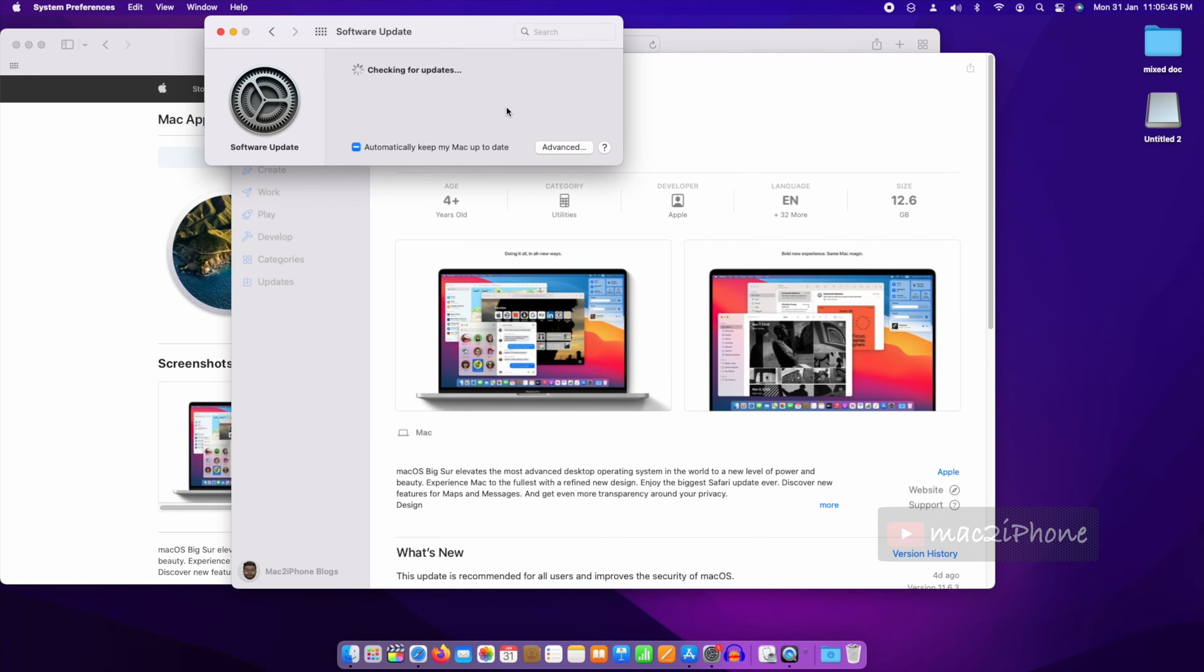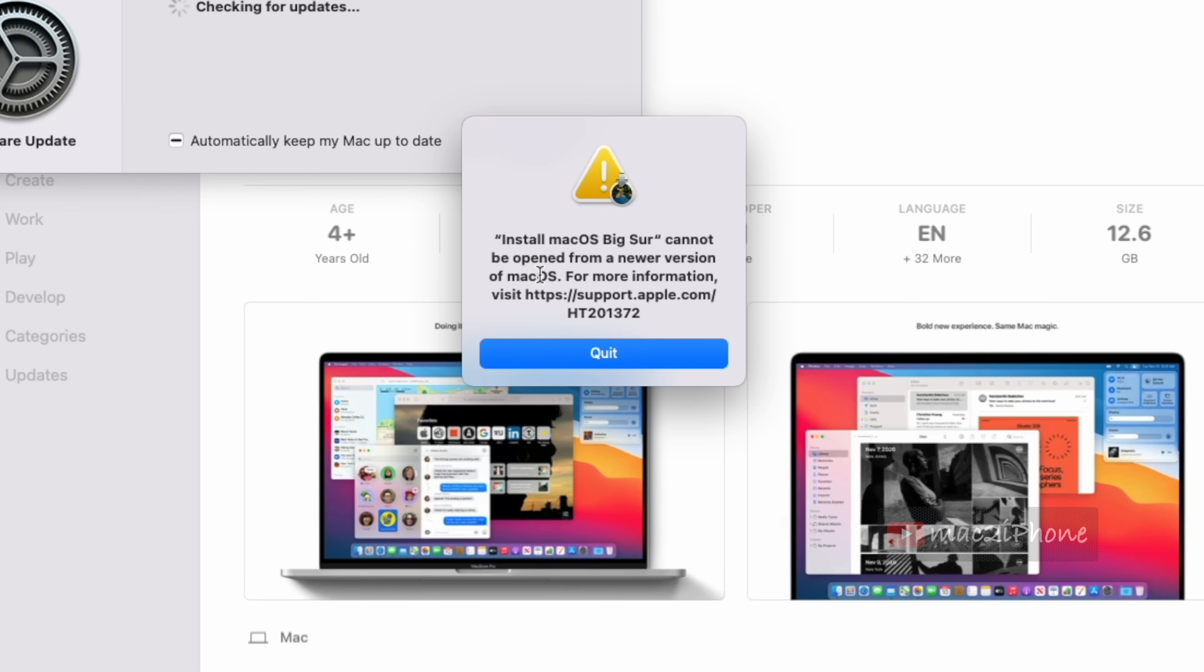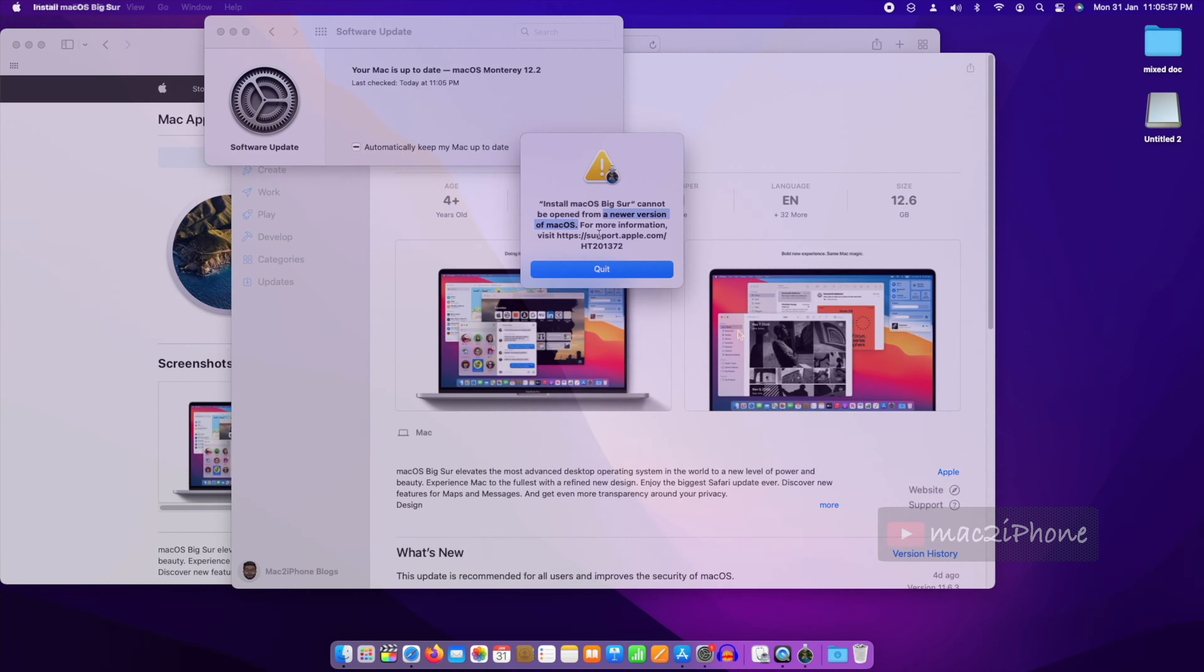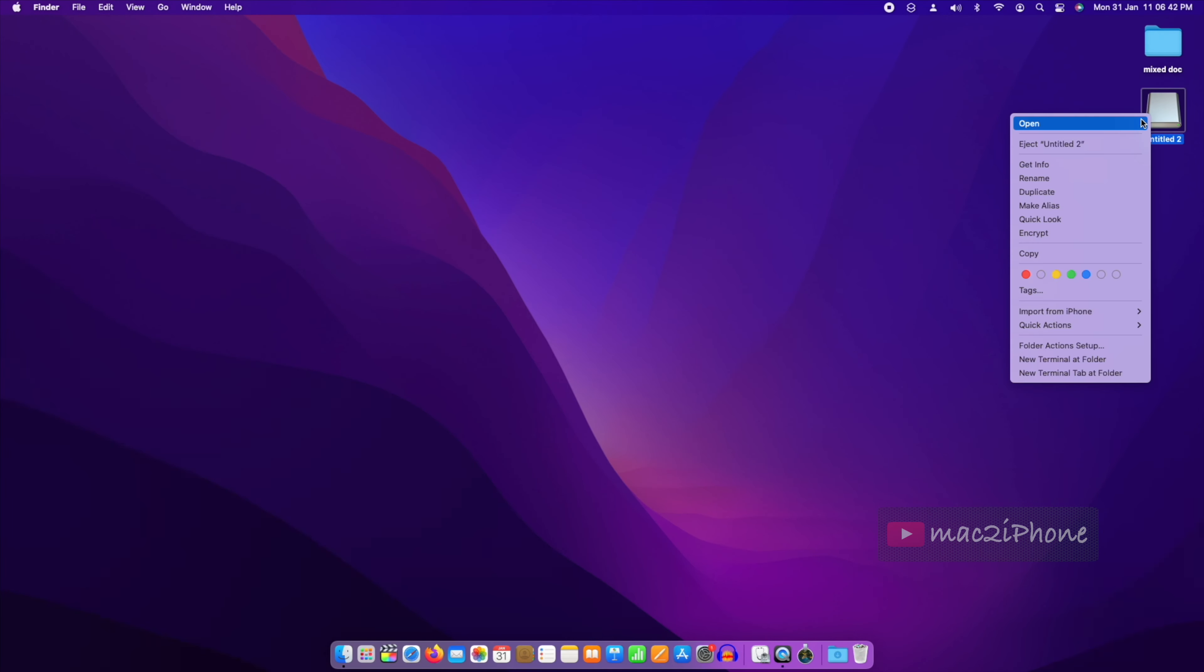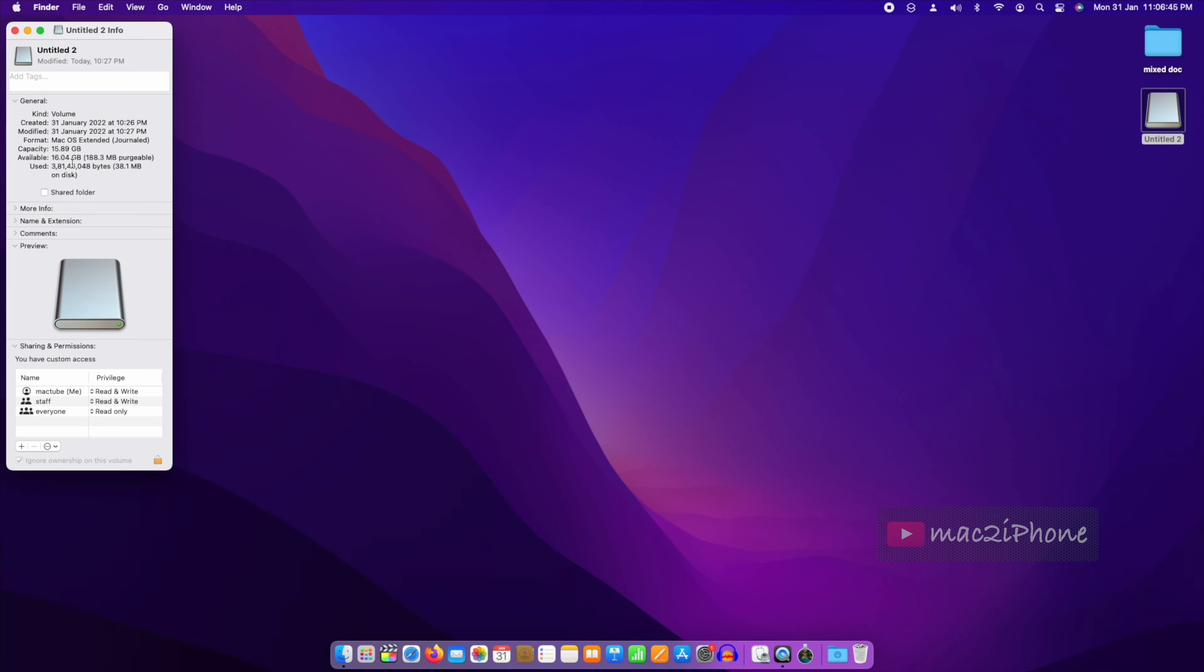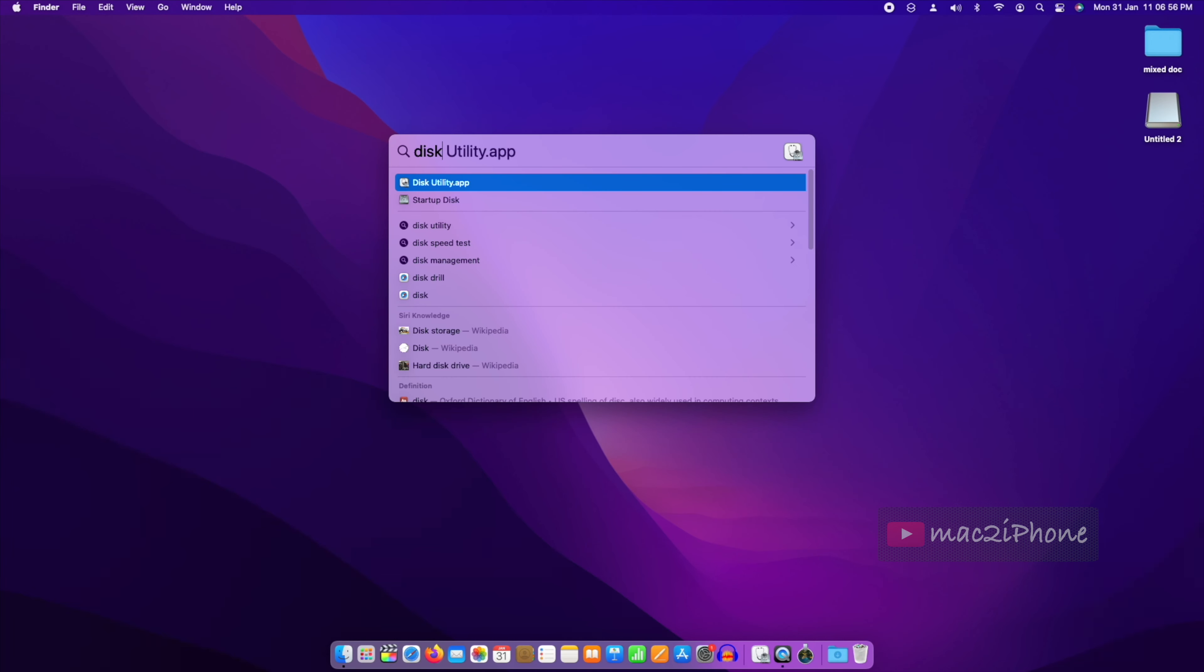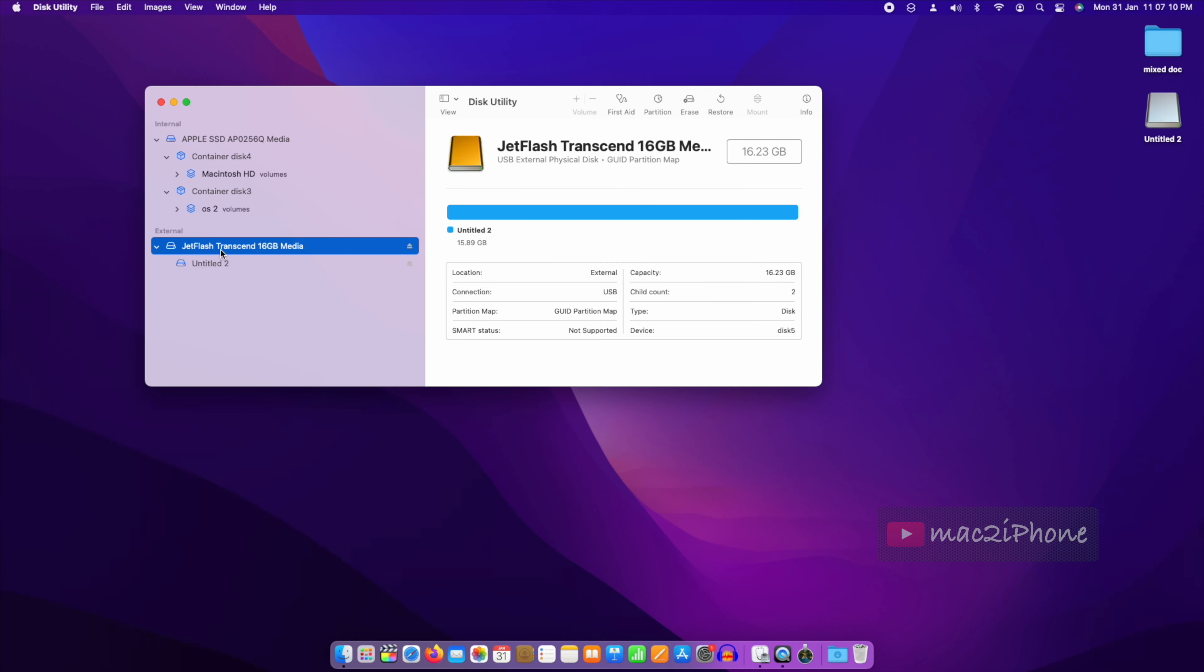Now macOS Big Sur cannot be opened because I am using macOS Monterey, which is a higher version than macOS Big Sur. But you can make a bootable USB from it. So insert an empty flash drive. Make sure there is no data in the flash drive and it should be 16 GB or above.